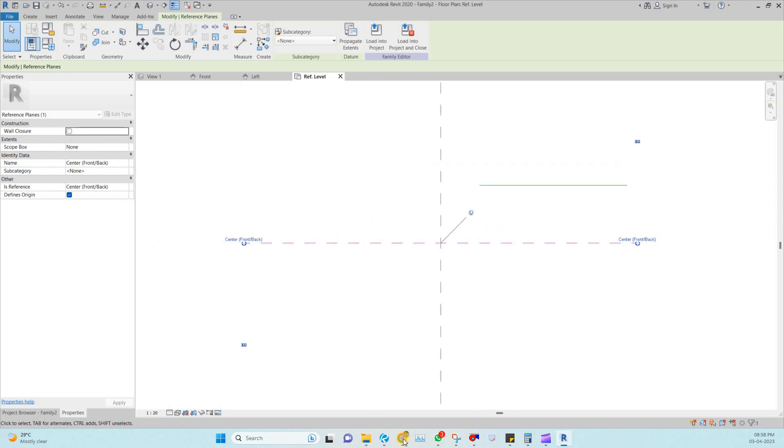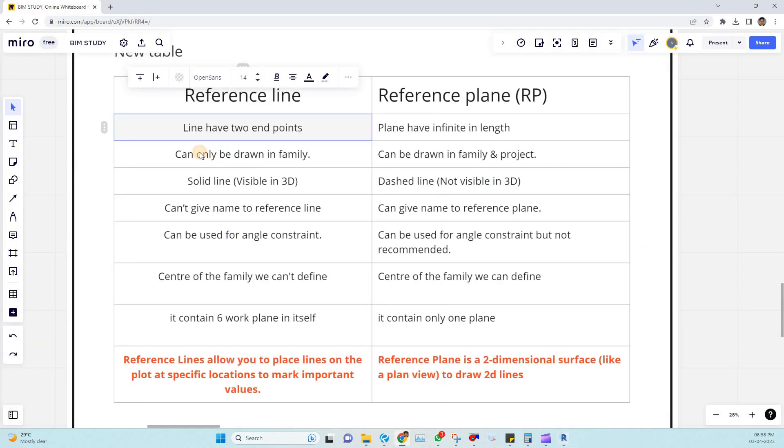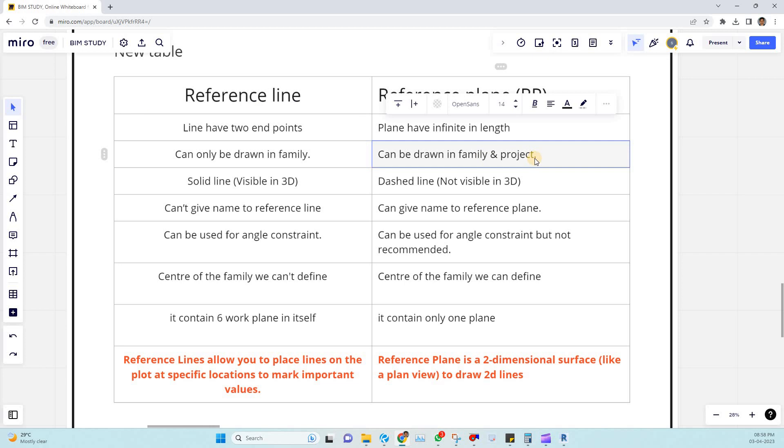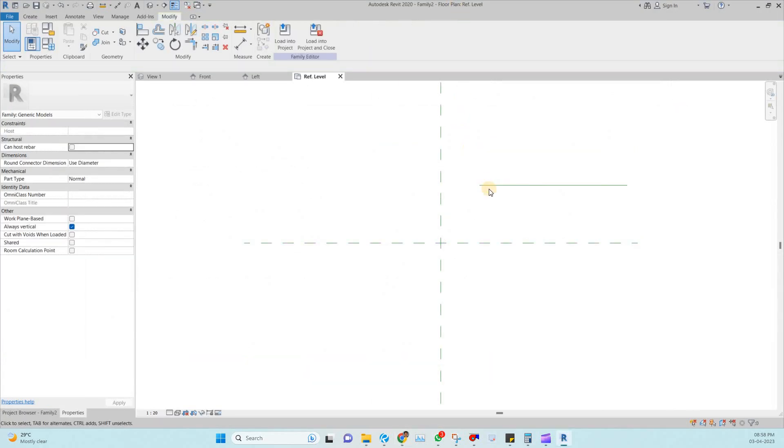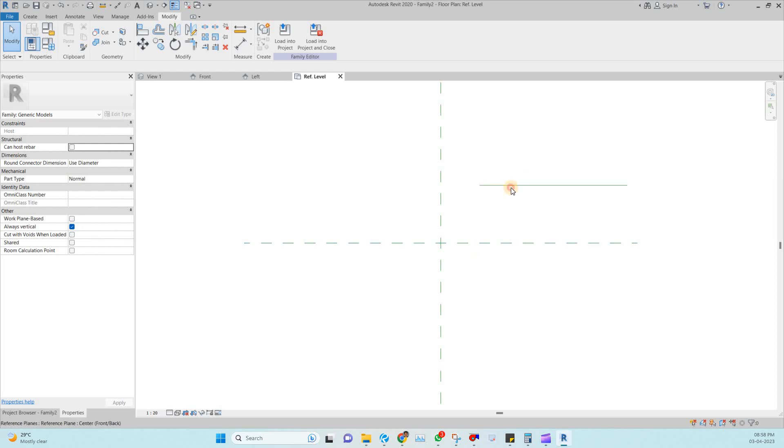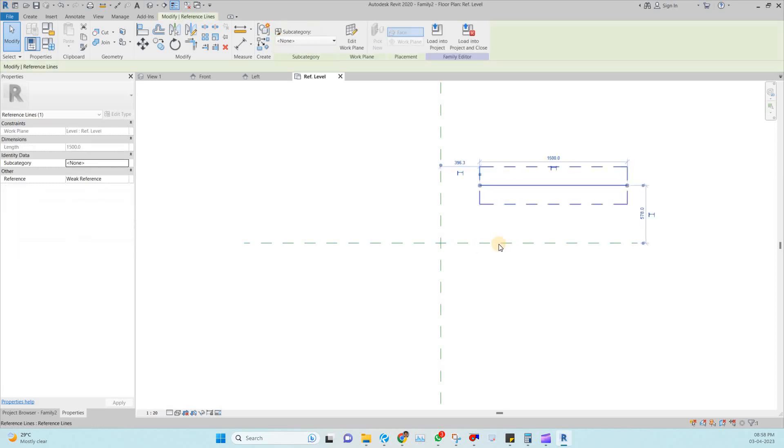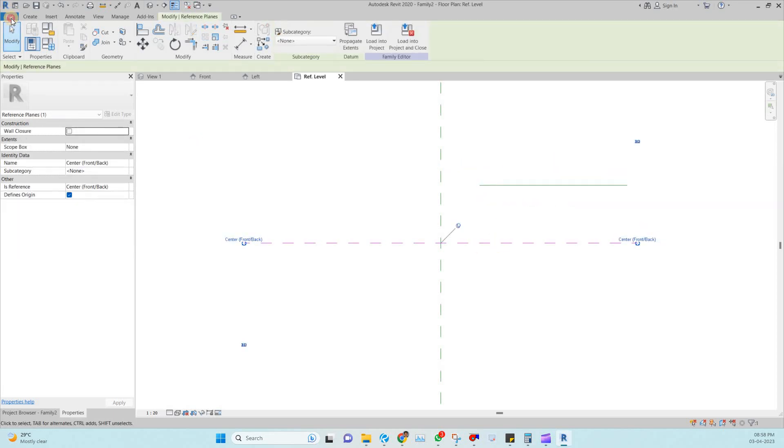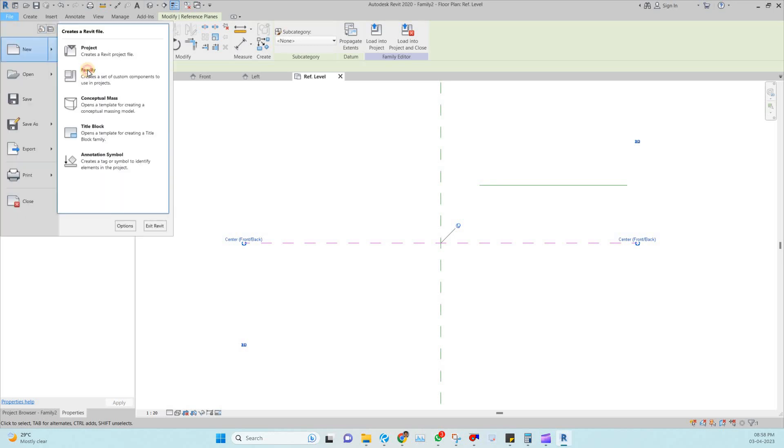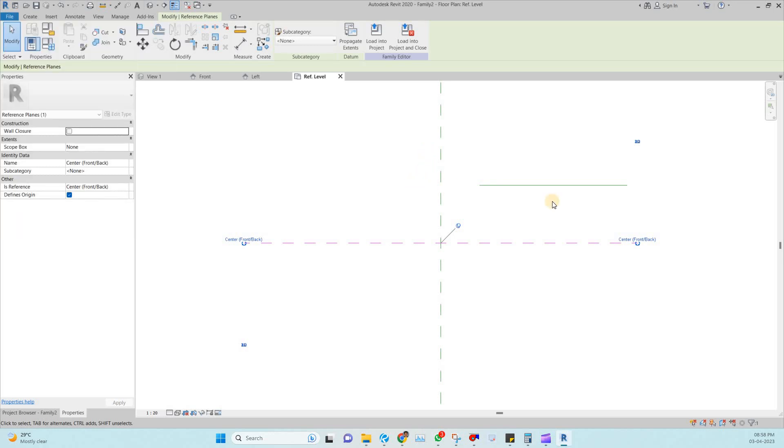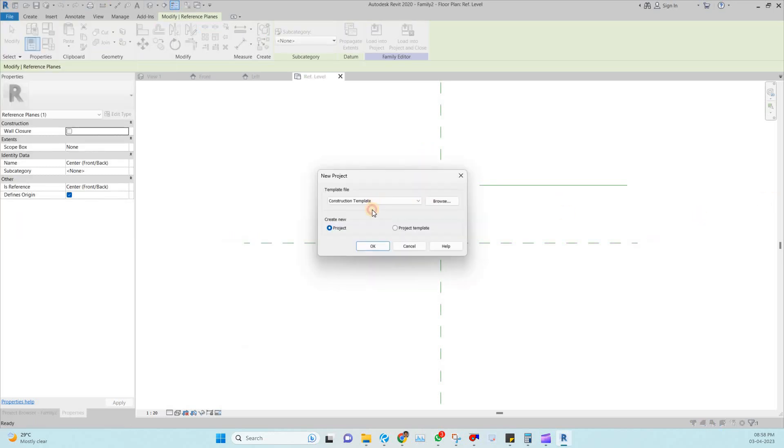Coming to the third point, can be drawn in family. It can be drawn in both family as well as project. So this is the family tab, family file I opened. In that one we can draw both the reference line as well as reference plane. So coming to project, I will open one project, one template project.